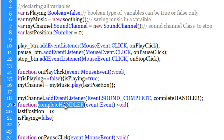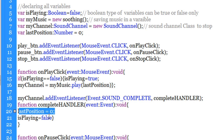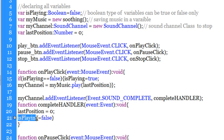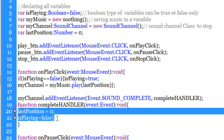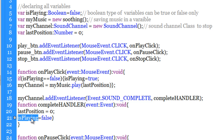Let us see what is inside completeHandler. We are resetting lastPosition to 0 and then making sure that the Boolean variable 'isPlaying' is reset back to false, just the way it was earlier. Unless we carry out these two steps, once the music finishes we will not be able to play it again — we need to reset lastPosition and reset isPlaying to false.